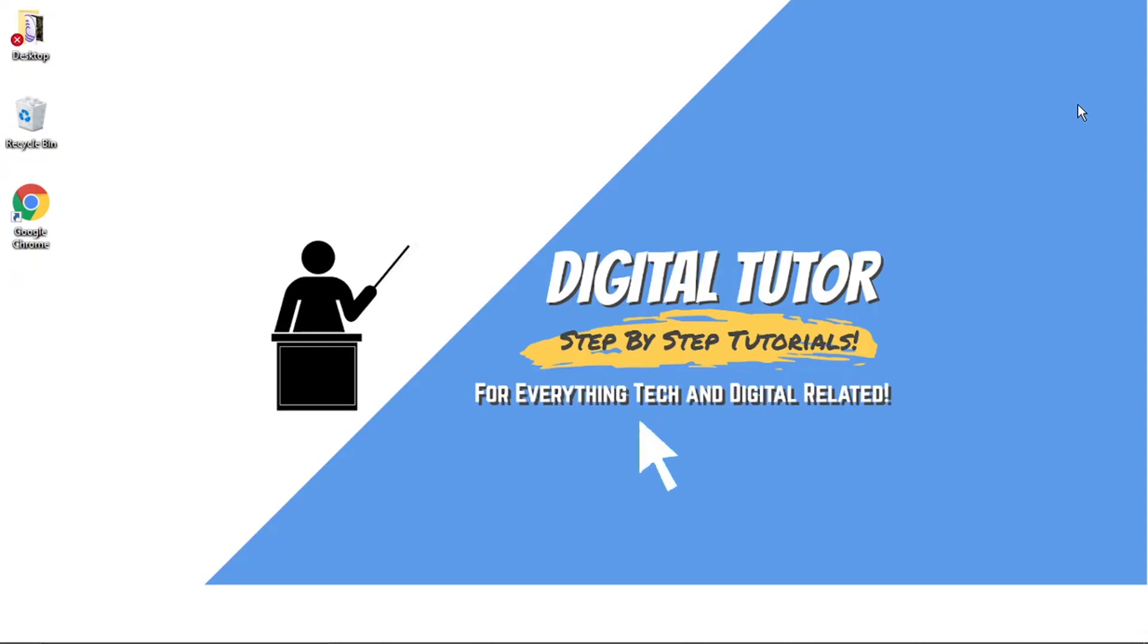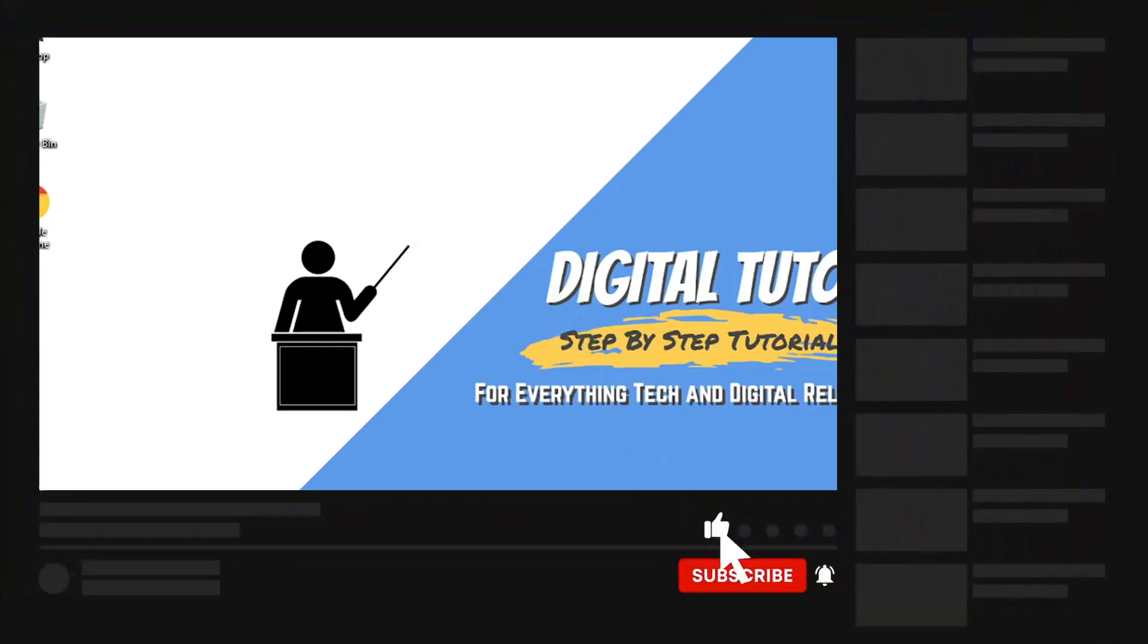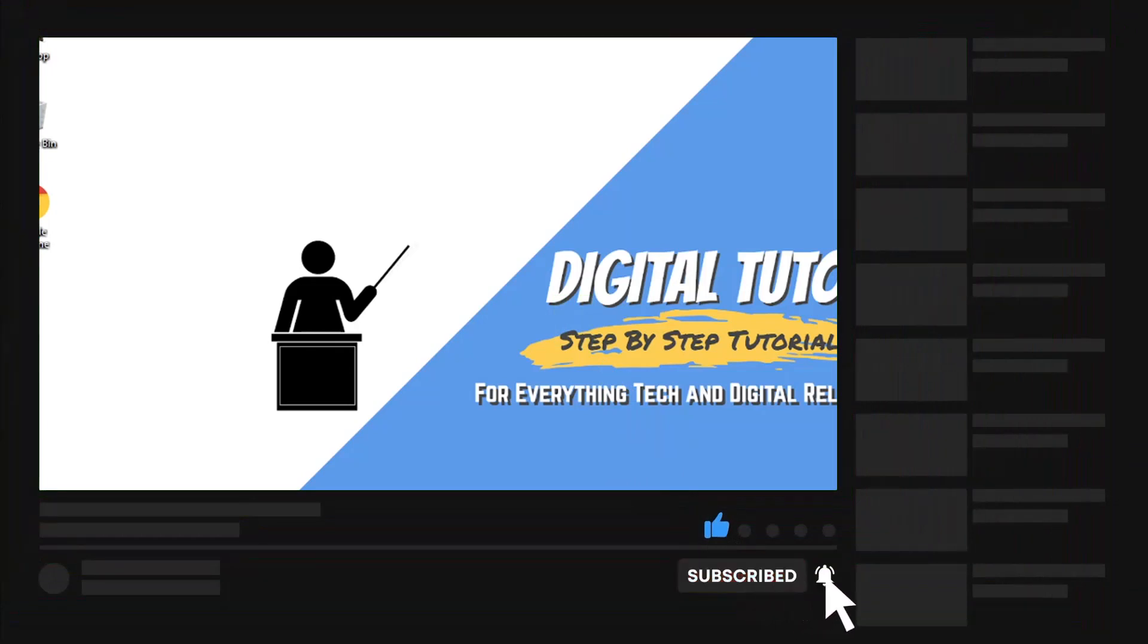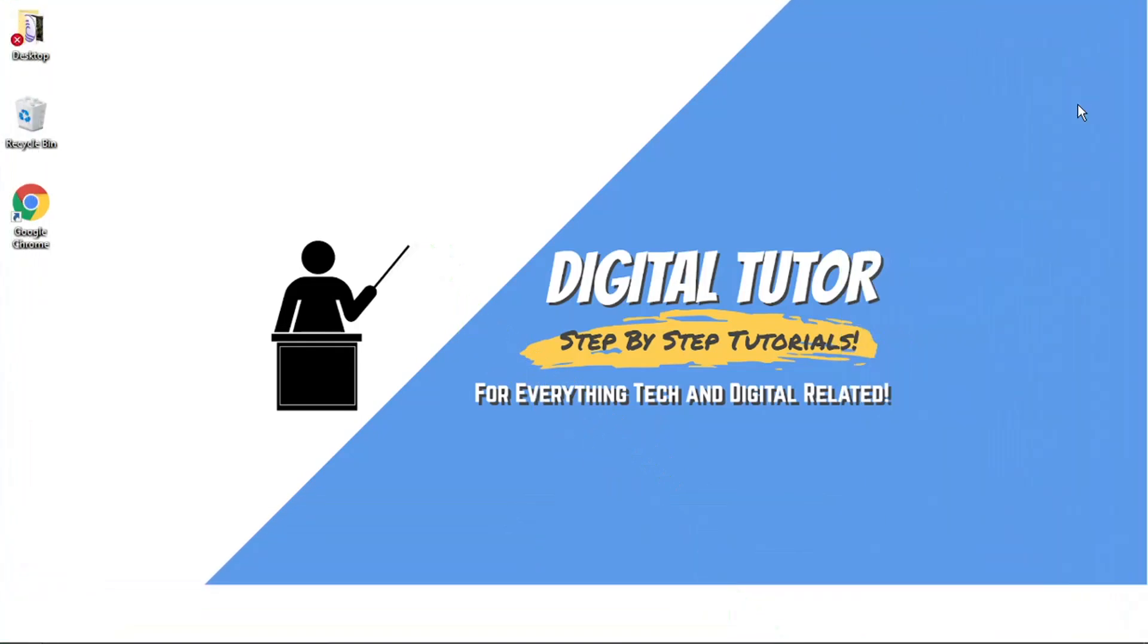If you find this video helpful today, please leave a like and drop a comment below. And also if you are new to the channel, don't forget to hit that subscribe button for more step-by-step tutorials, how-tos and tips and tricks for everything tech and digital related.